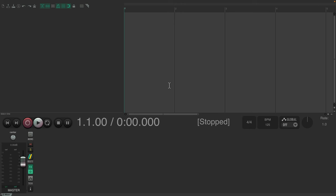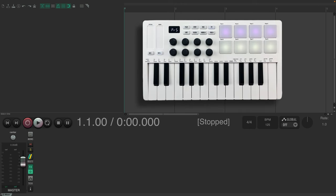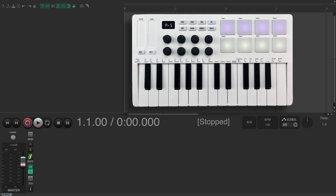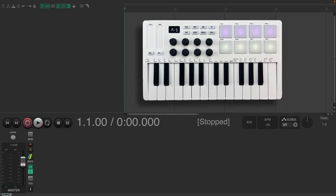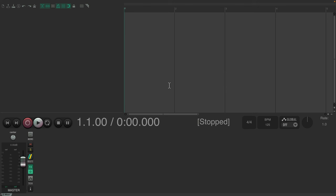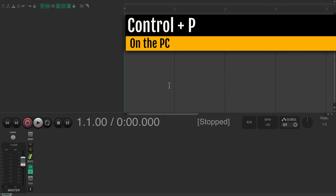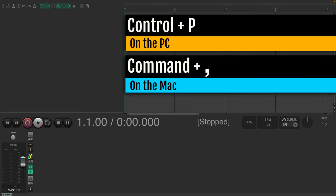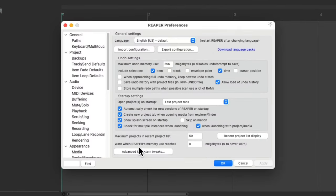So if we're using a USB MIDI controller, we need to first set it up to work in Reaper. Download any drivers it may need, then we could open up the preferences. Control P on the PC, Command Comma on the Mac. And that opens up this dialog.